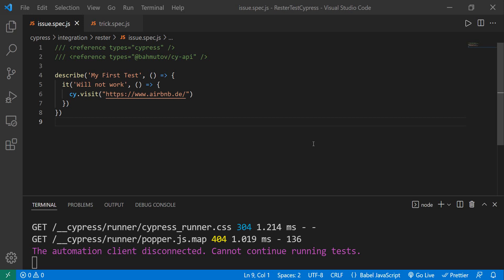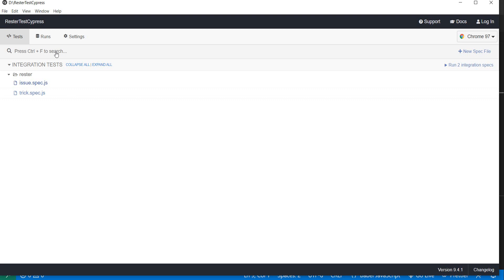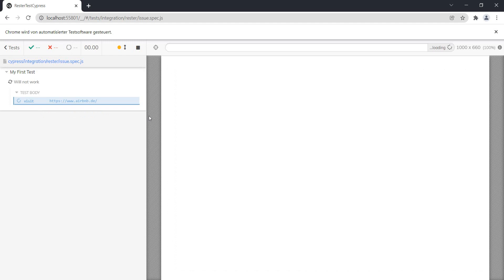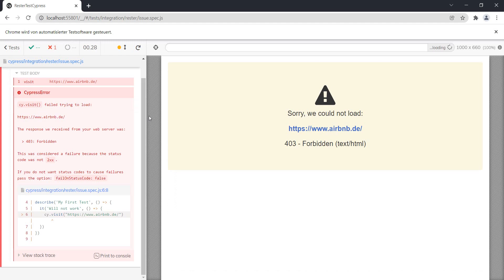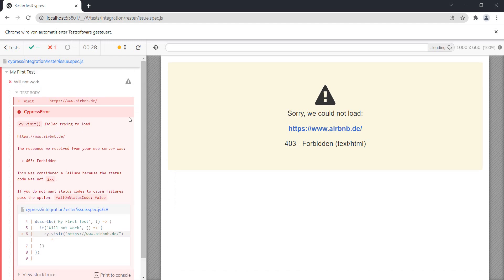And let's see if it works. So I have Cypress here and I want to start my test and... hmm, this did not work. So for some reason we got 403 when trying to open this URL.